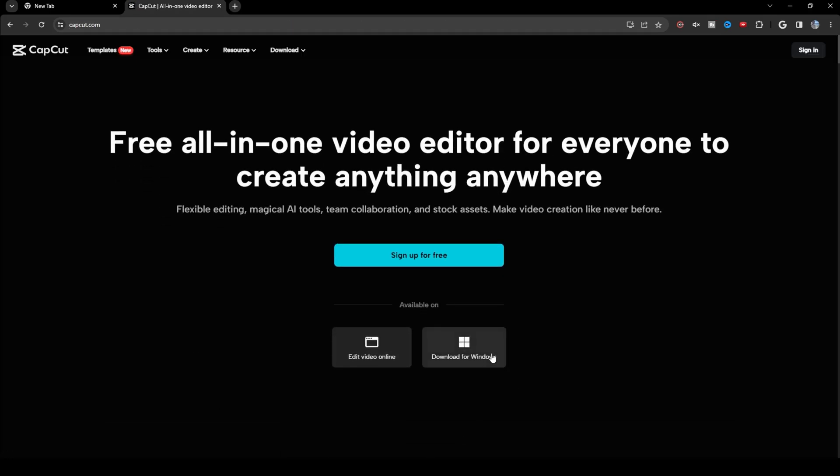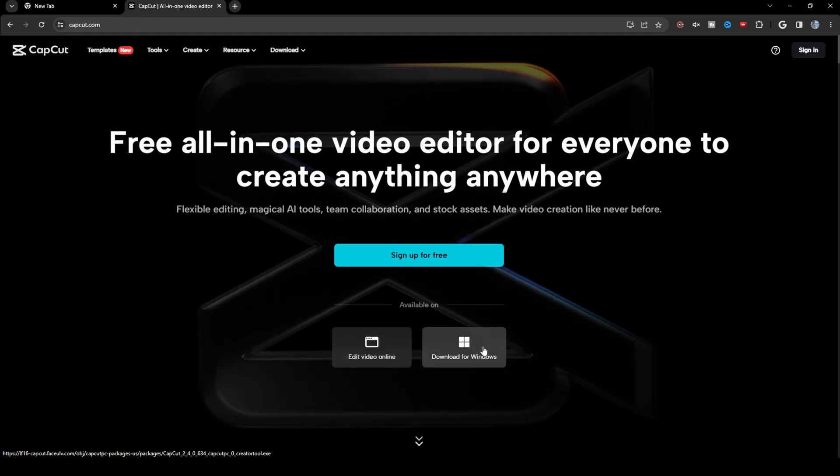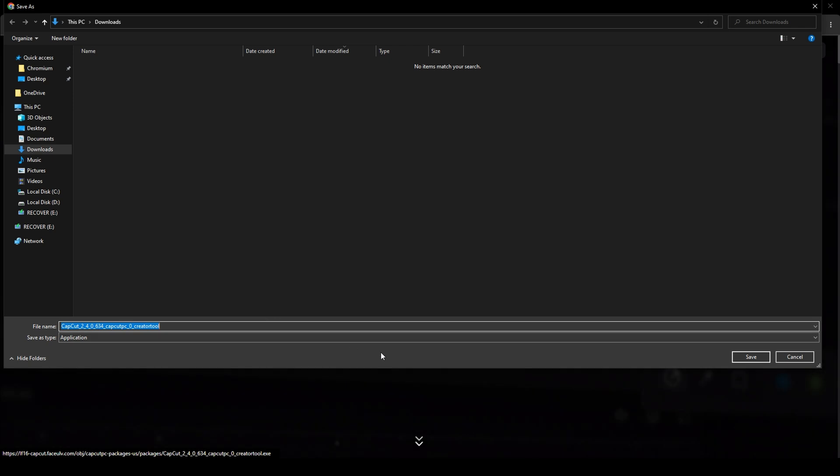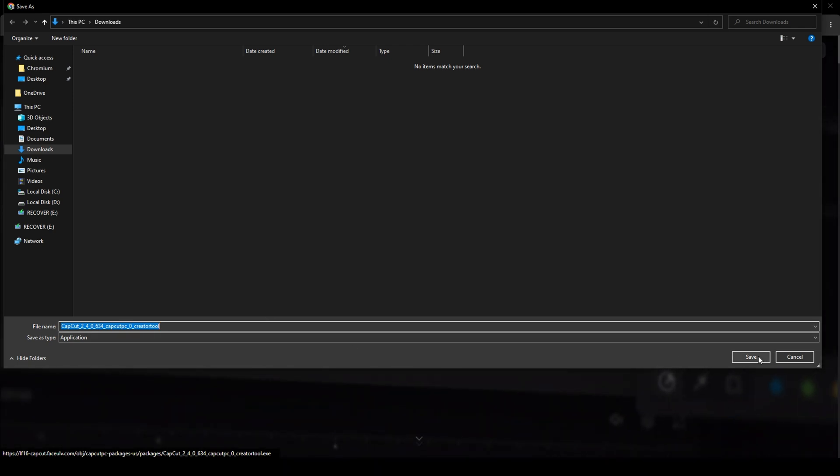Click it, and then click download for Windows, and then save it into your downloads folder.